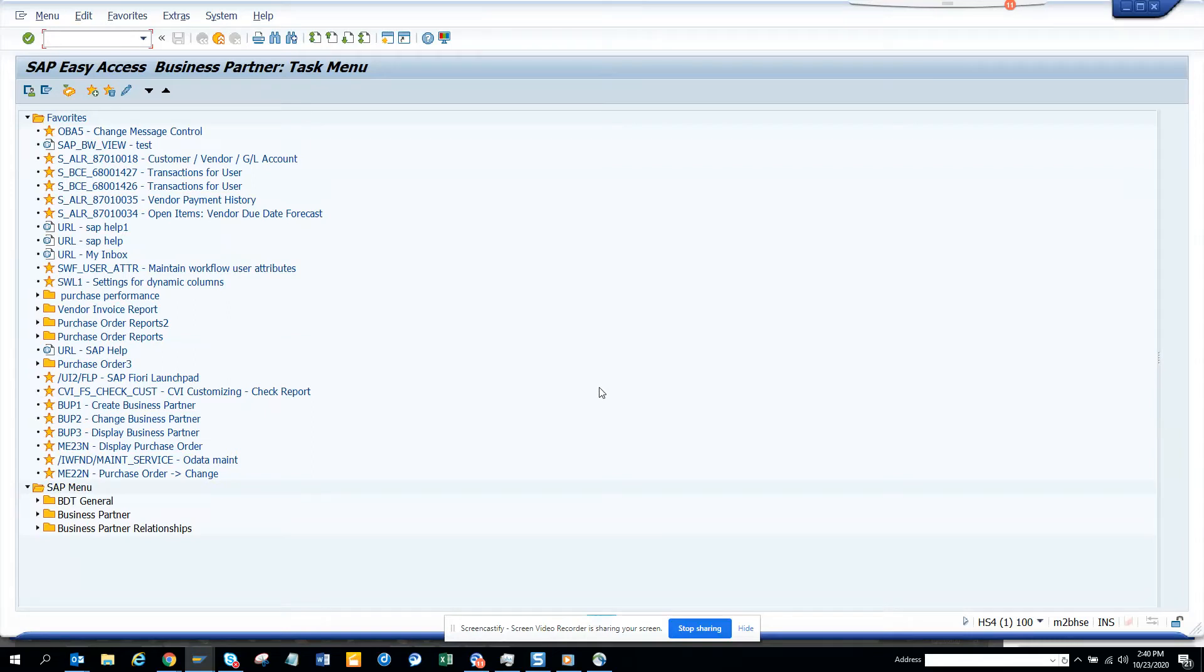Hi friends, now we are going to discuss one very important issue that lots of people face. Suppose we go to transaction FPL5N to download data.